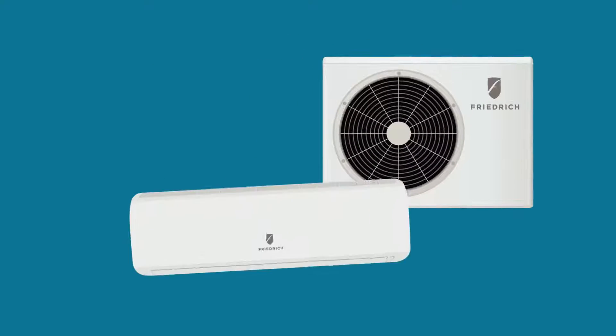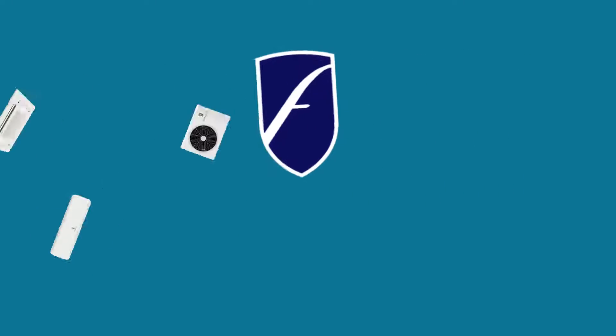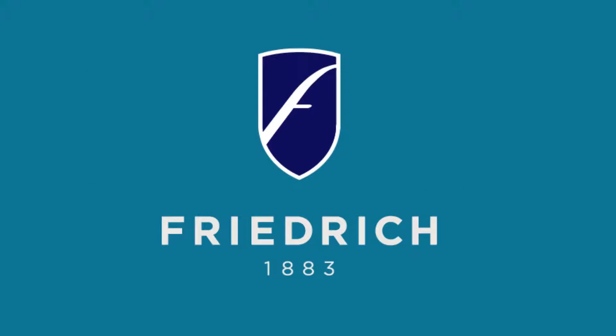Ductless split systems from Friedrich are one of the quietest, most efficient air conditioning or heating solutions available. Visit your local retailer to learn more.